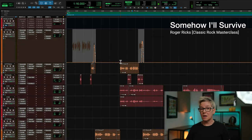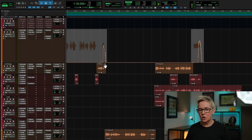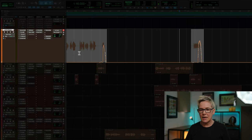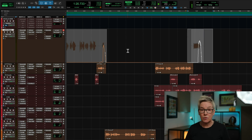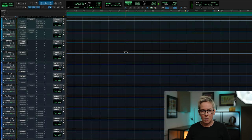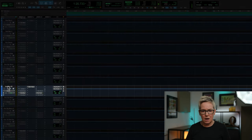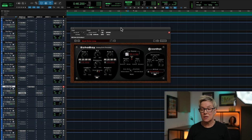I'll show you how to do the duplicated track method in a second, but in this session I've used the automated send method. So this is a track called 'Somehow I'll Survive' by the artist Roger Ricks, taken from my classic rock mixing masterclass. You can see the lead vocal here in the verse, and I'm showing you the automation lane where I've written in some automation moves with regard to the send to the delay track. The delay track is at the bottom of my session — it's a vocal delay PP and I'm using Echo Boy. A really popular delay time for delay throws in rock and pop music is a quarter note, and that's what you can see here.